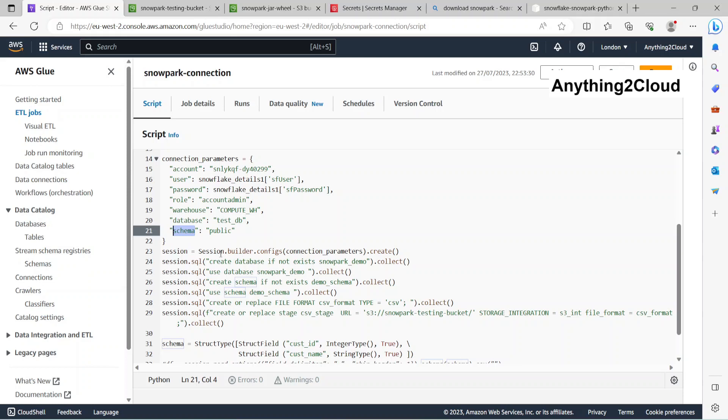This is to create a session, the way we do for Spark. The same way we're doing it here as well. session.builder.config connection parameters dot create. The session will be created here.